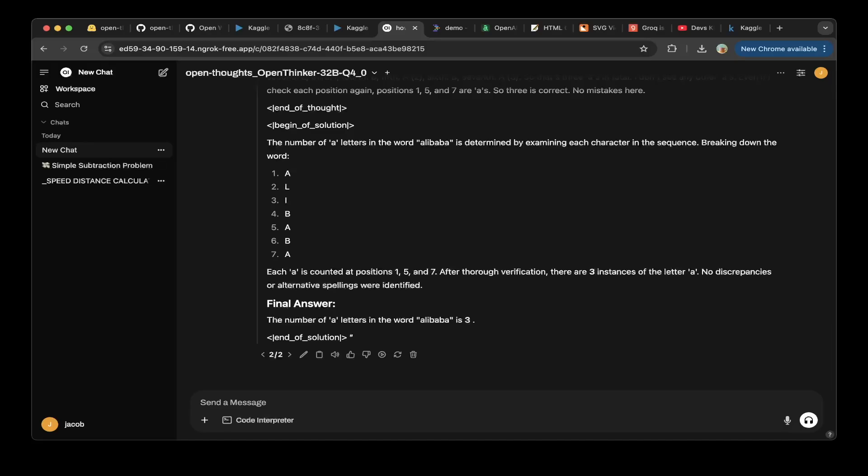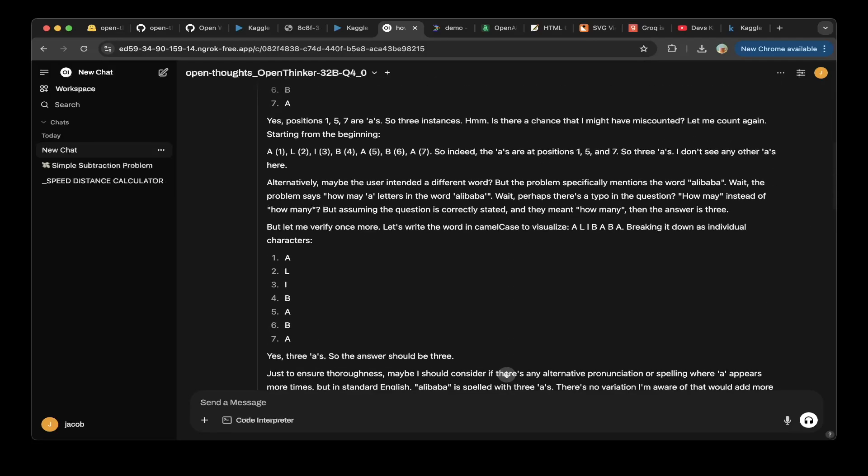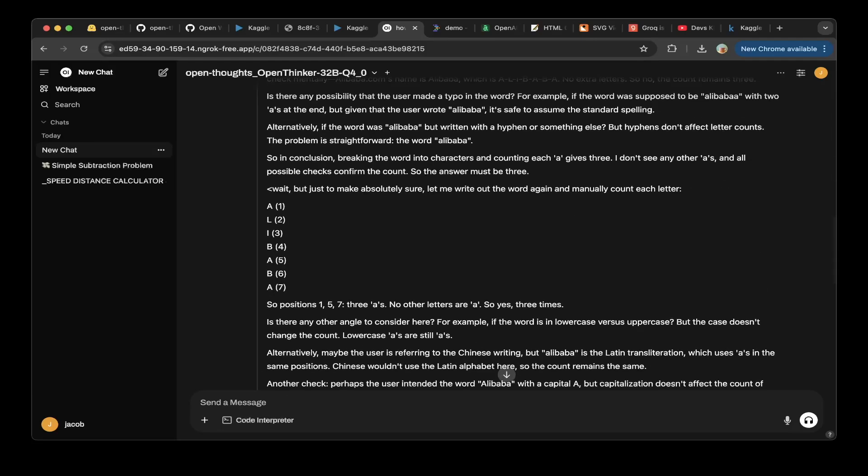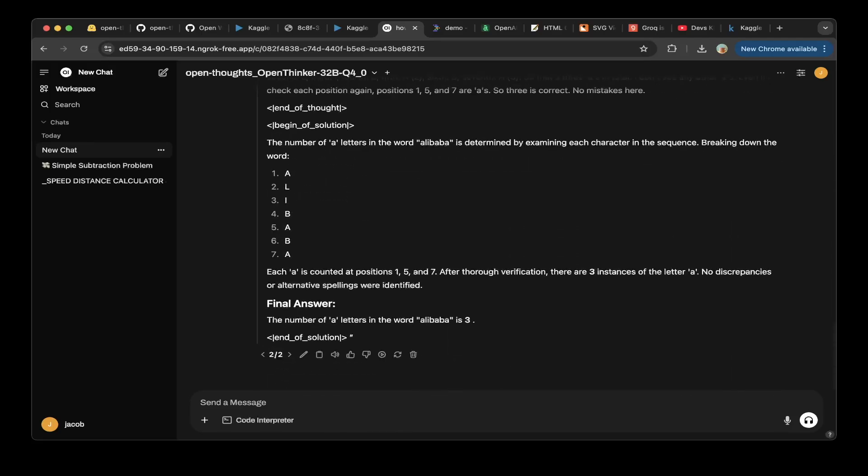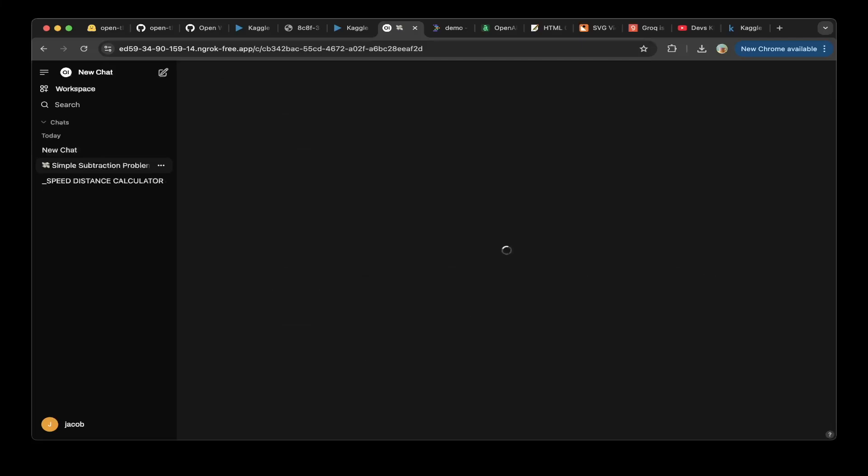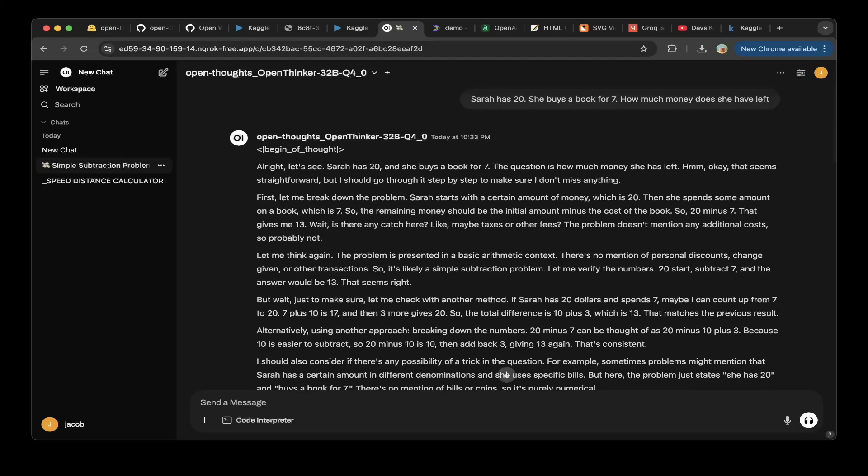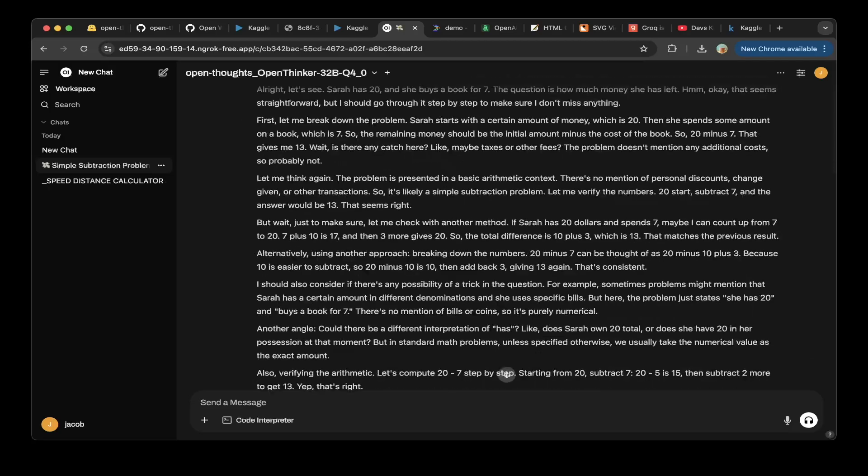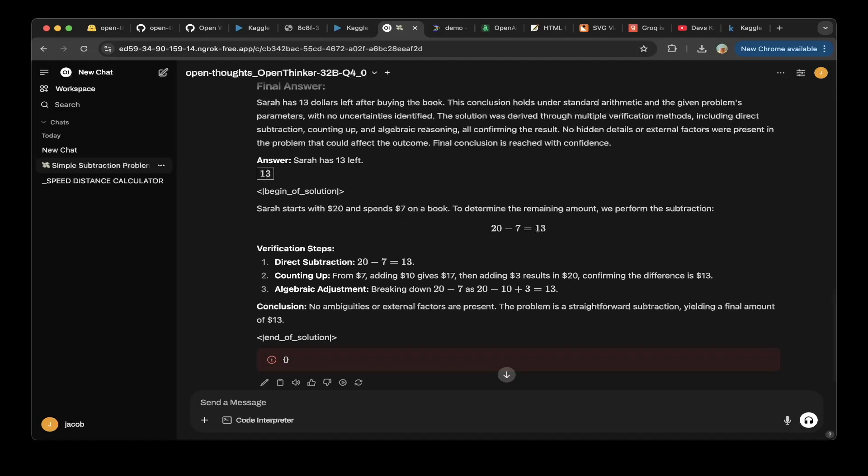You can see we actually tested a few samples. We tested how many A letters in the word Alibaba. It turns out to be a correct answer. There's three letters you can see here. We also tested other math questions, like Sarah has 20, she buys a book for $7, how much money does she have left? And you can see, after a lot of reasoning, they also got the correct answer, which is Sarah has 13 left. This is correct.